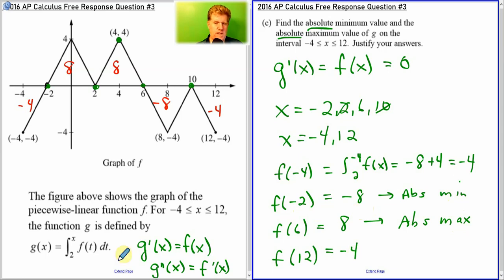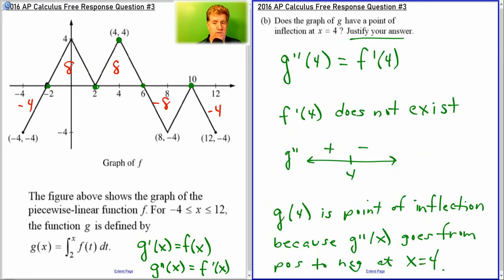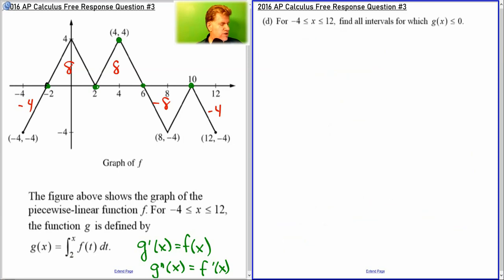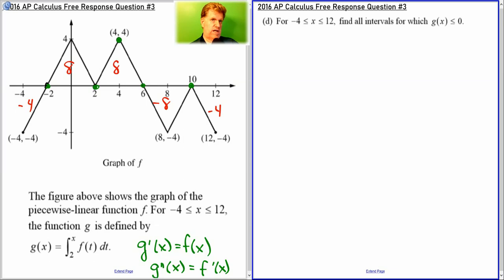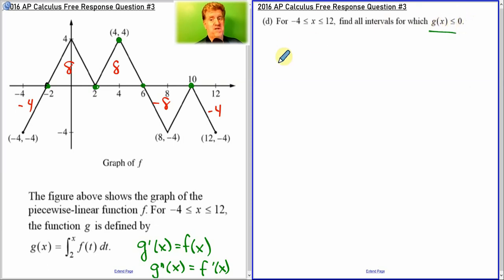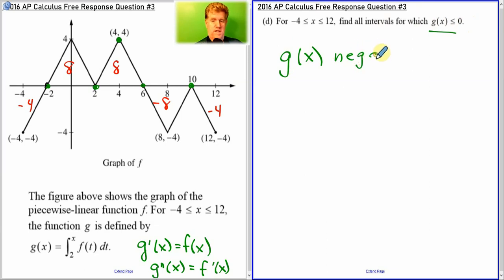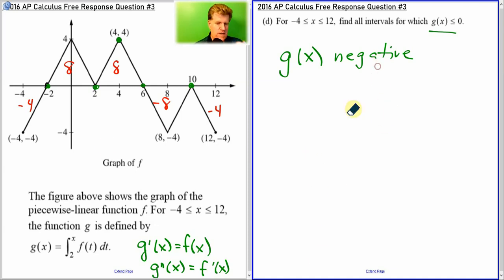One more problem. Find all intervals for which g of x is less than 0. So we want g of x to be negative. And remember, g of x is the areas starting at 2. Think about it this way: our areas start at 2, this is kind of our starting point for g right here.